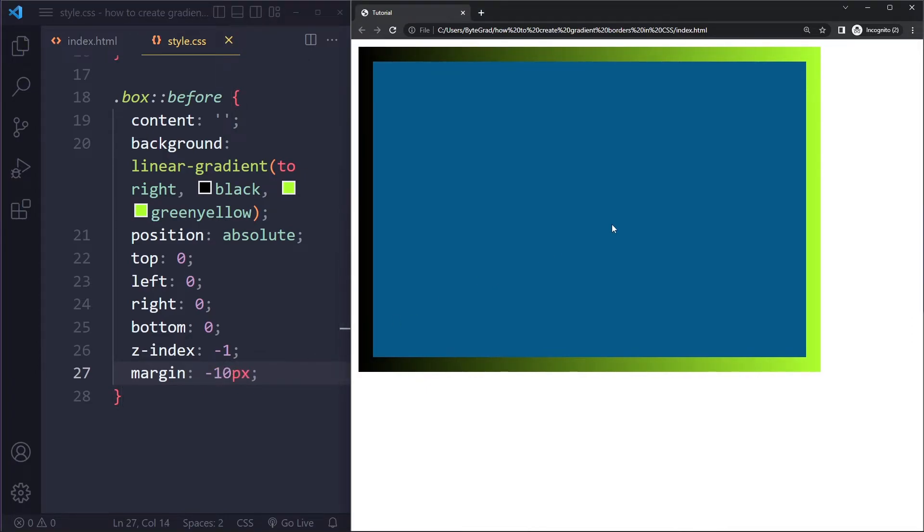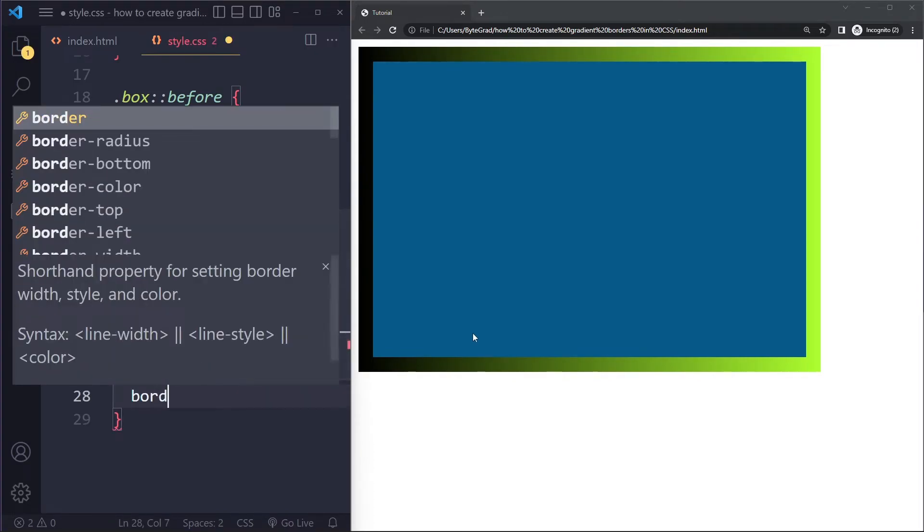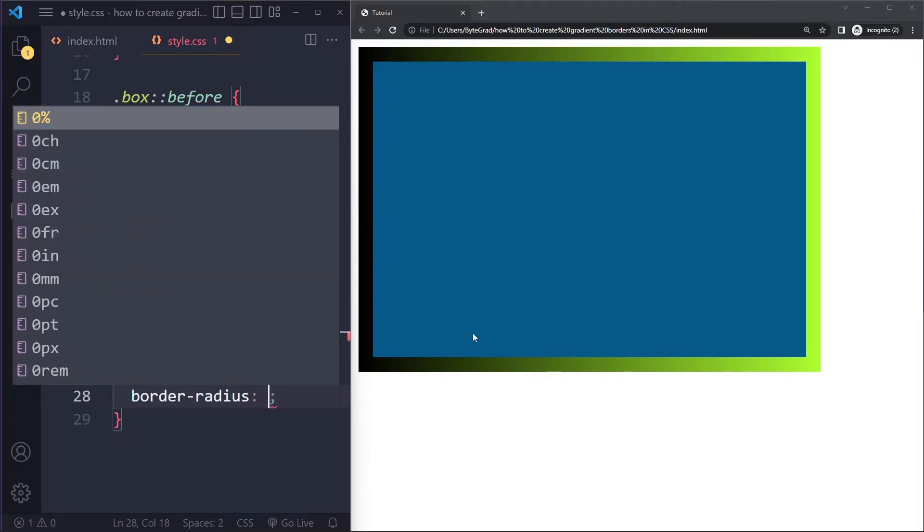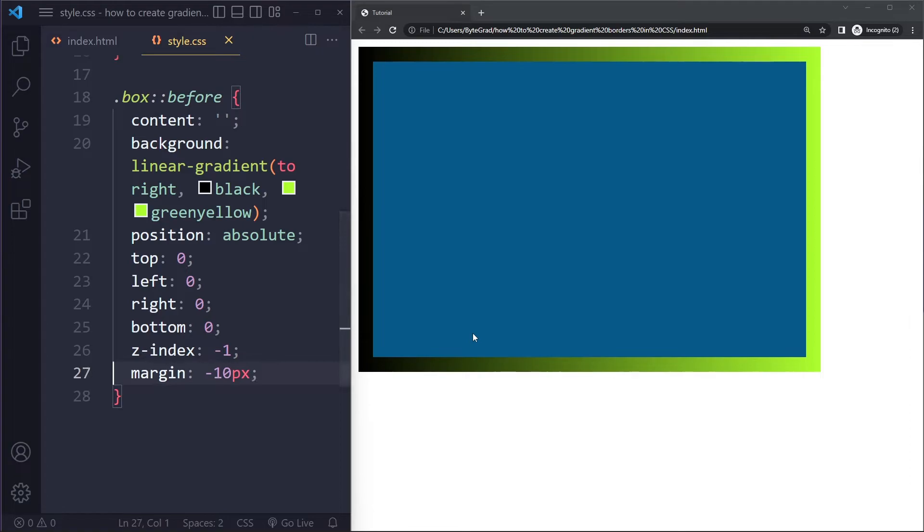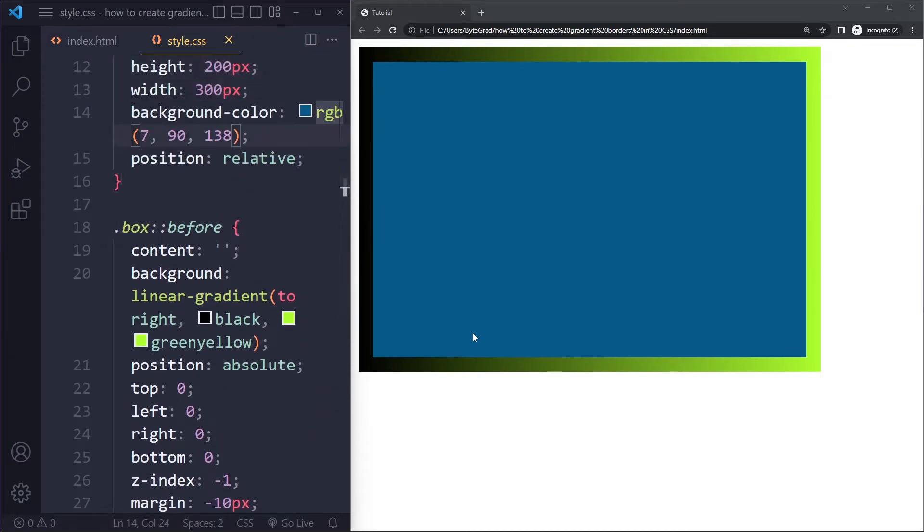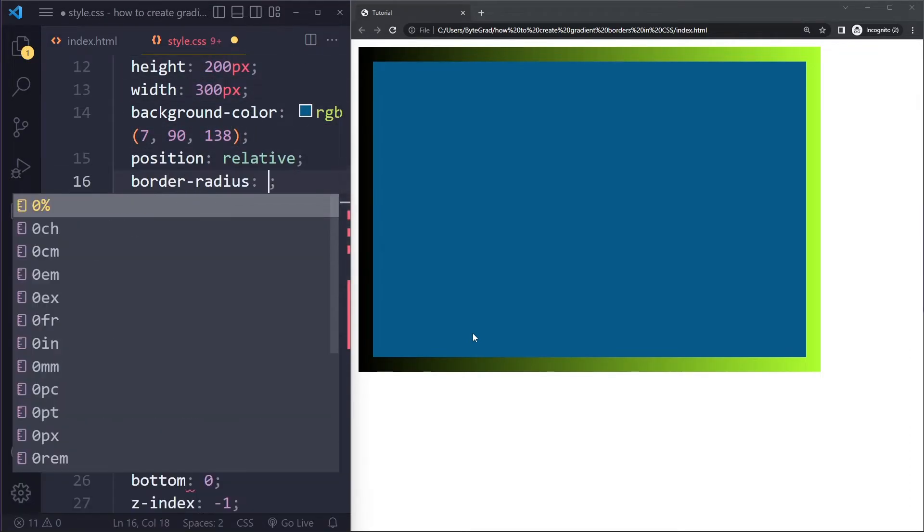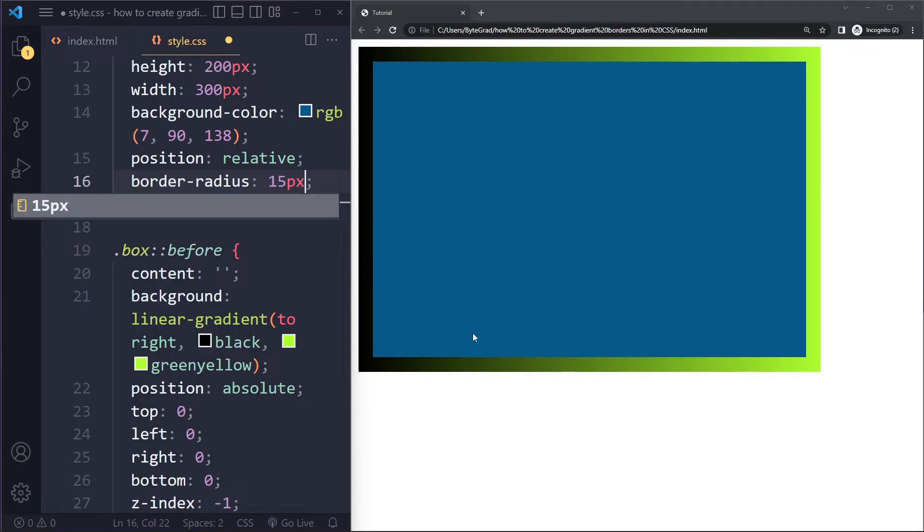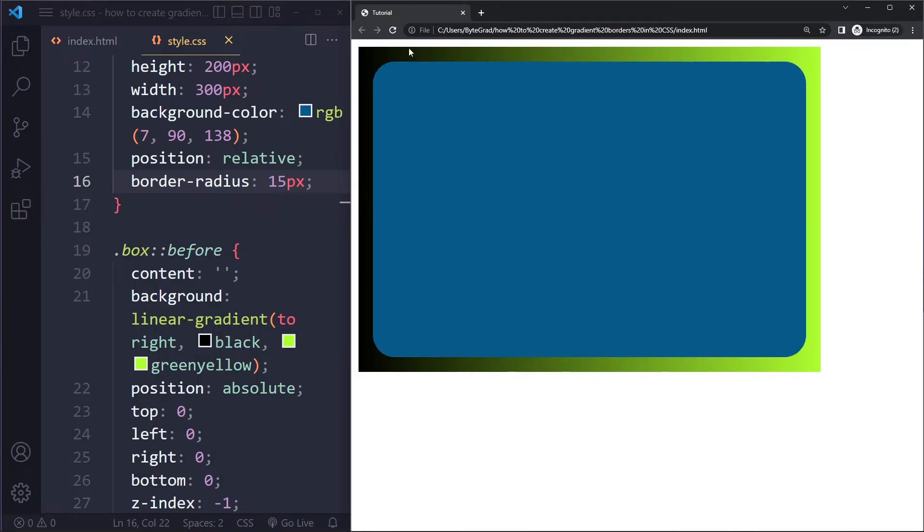Right, and you can also use border-radius here. So you can also say border-radius. Let's actually do it on the blue box first. So maybe this box has a border-radius, right? Maybe it has something like 15 pixels of border-radius. And now we also want the border, of course, to have that border-radius.